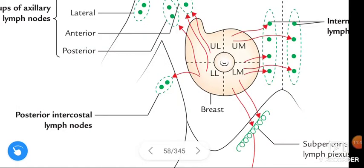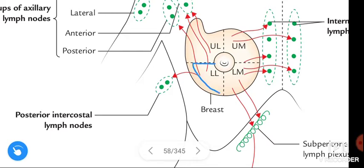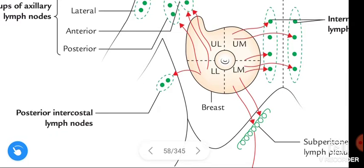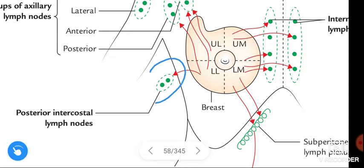As shown in the figure, the lymph from the lower lateral quadrant may drain into the posterior intercostal lymph nodes.